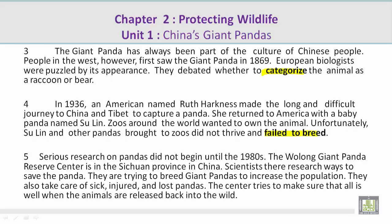Paragraph 5. Serious research on pandas did not begin until the 1980s. The Wulong Giant Panda Reserve Center is in the Sichuan province in China. Scientists there research ways to save the panda. They are trying to breed giant pandas to increase the population. They also take care of sick, injured, and lost pandas. The center tries to make sure that all is well when the animals are released back into the wild.